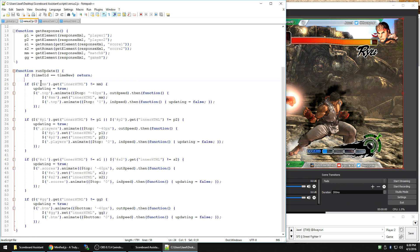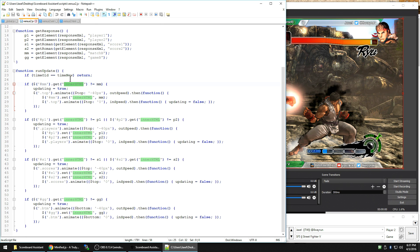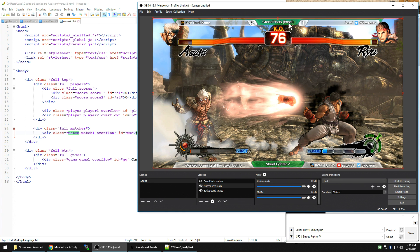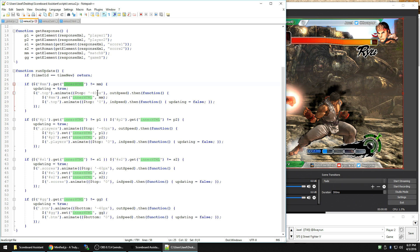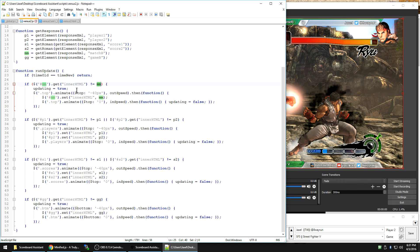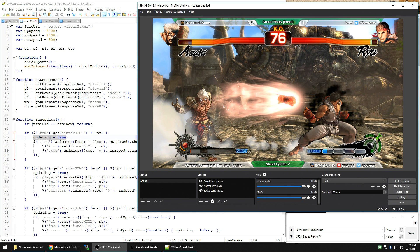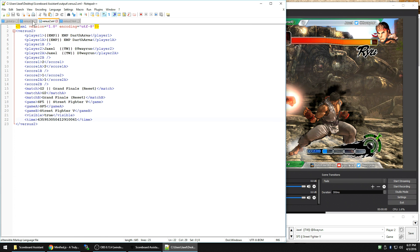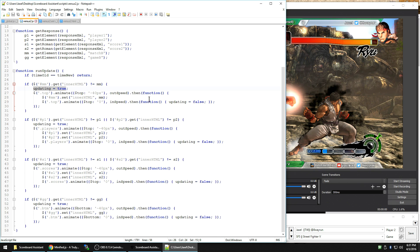Then we have here is if MM, which is the match name, Grand Finals Reset. If the contents of the inner HTML of that field, which by default is match, currently it's Grand Finals Reset. If the contents of that field is not equal to the information we just got from the response file, then mark as updating was true. Updating was true basically says an animation is running right now. If an animation is running right now, don't check for updates because we don't want to check for updates in the middle of an animation because then things can get really weird when animations start going over each other.